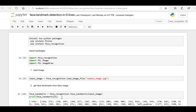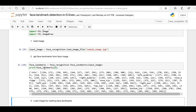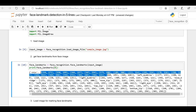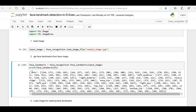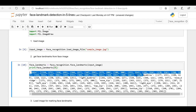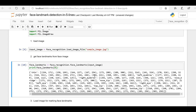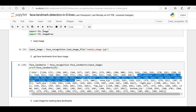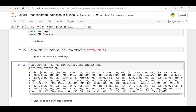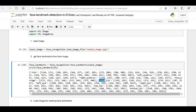Here you can see we have got all the face landmark details for our input face image. These are all the location points for the chin, these are all the location points for the left eyebrow, these are for the right eyebrow, and similarly for the nose tip, right eye, bottom lip, and so on.